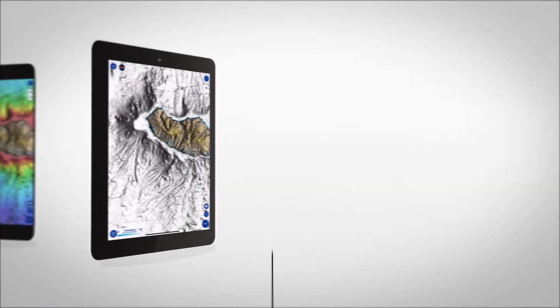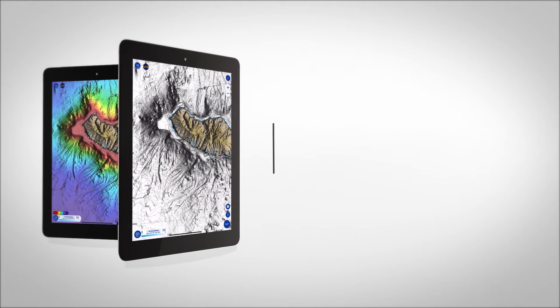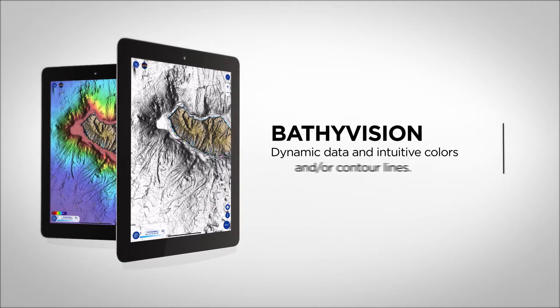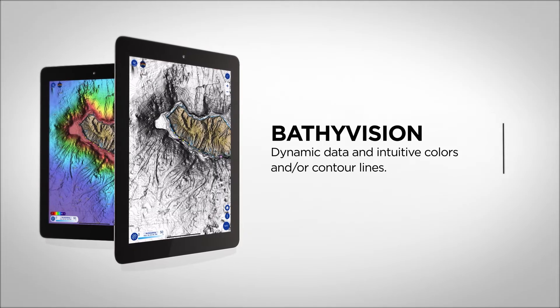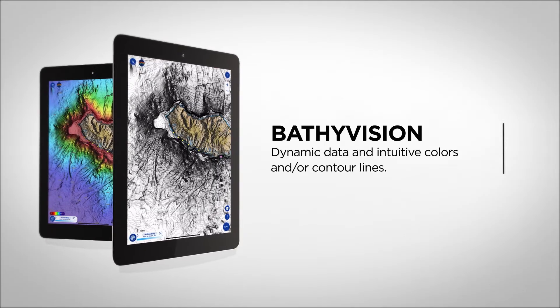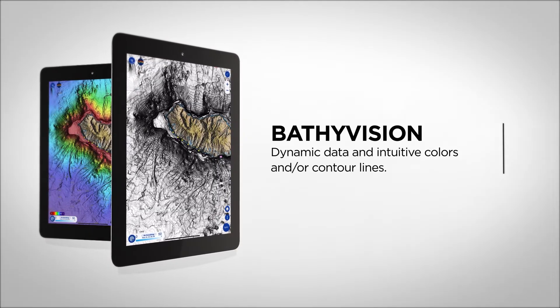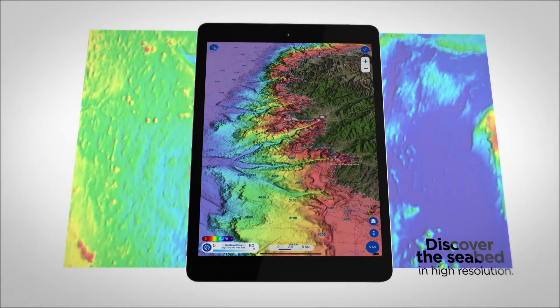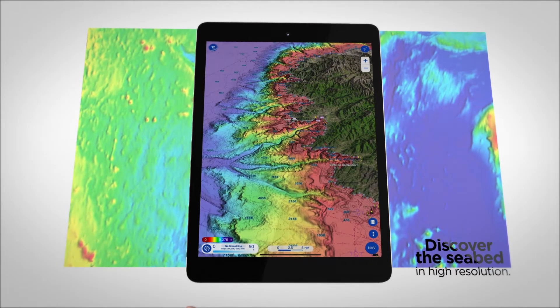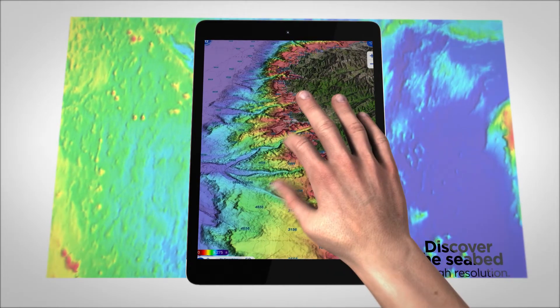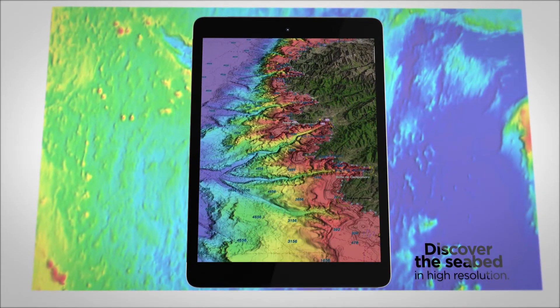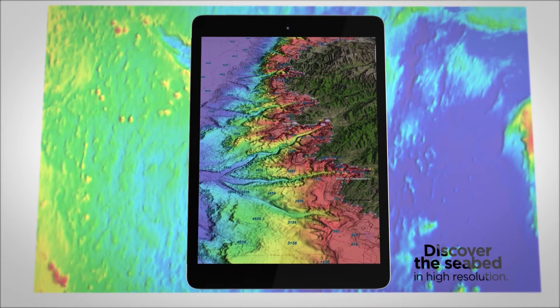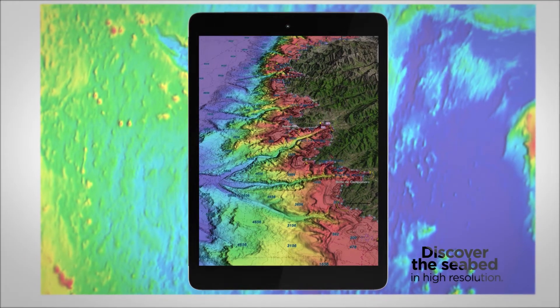TZMaps offers the best bottom data available, and BathyVision lets you display it dynamically and intuitively, in color or with contour lines. It's possible to configure the density of contour lines and associate shading to focus very precisely on high-potential fishing areas.